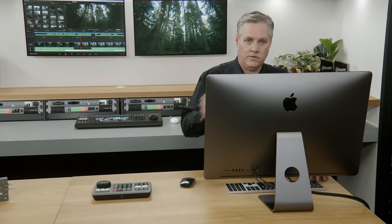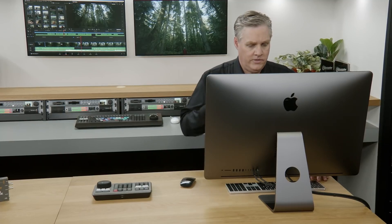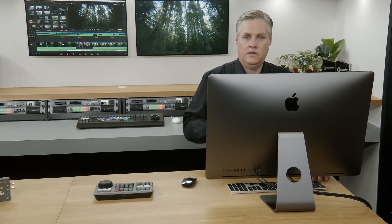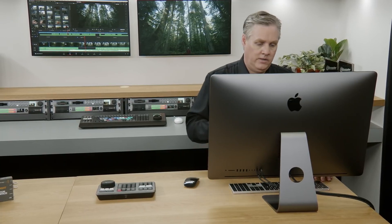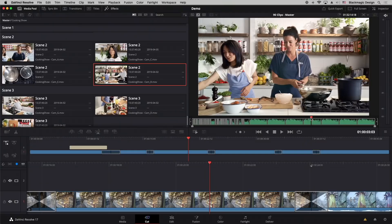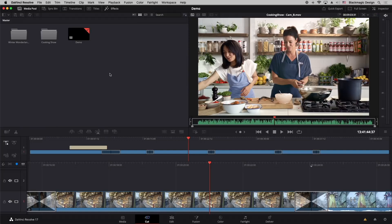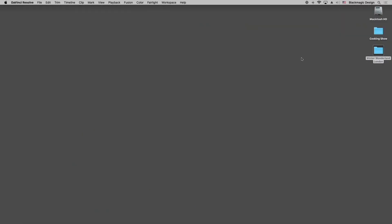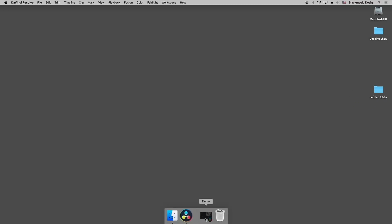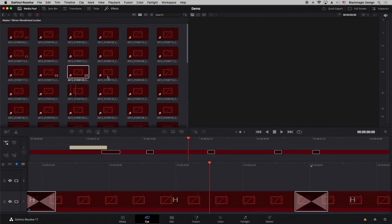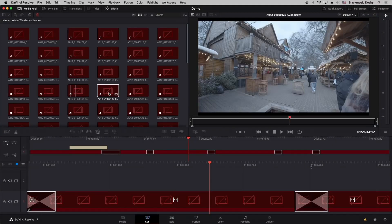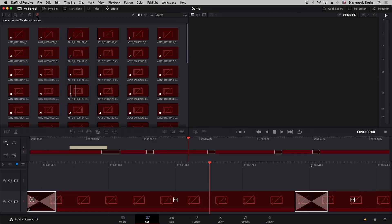DaVinci Resolve 17 is much better at relinking clips. If you've moved a folder, you can relink clips really quickly. For example, if you create a new folder and move your media into it, the interface will lose track of that media and show it as offline. But if you move media and want to relink, you can do that really easily — the relink icon is right there in the interface.